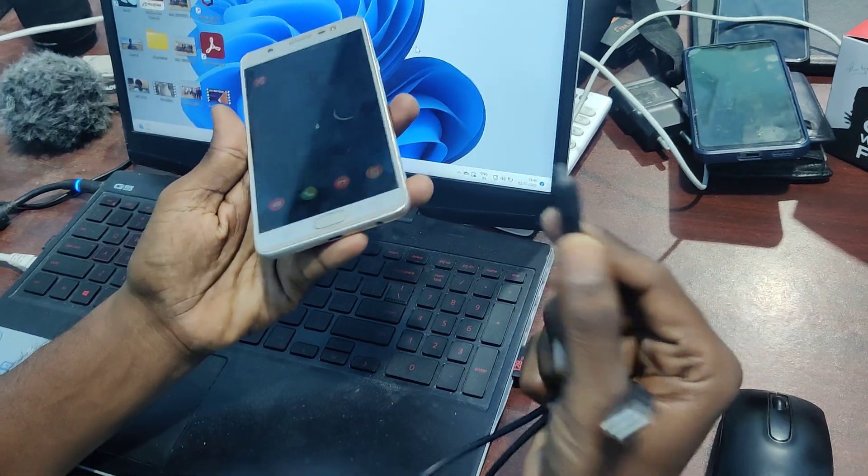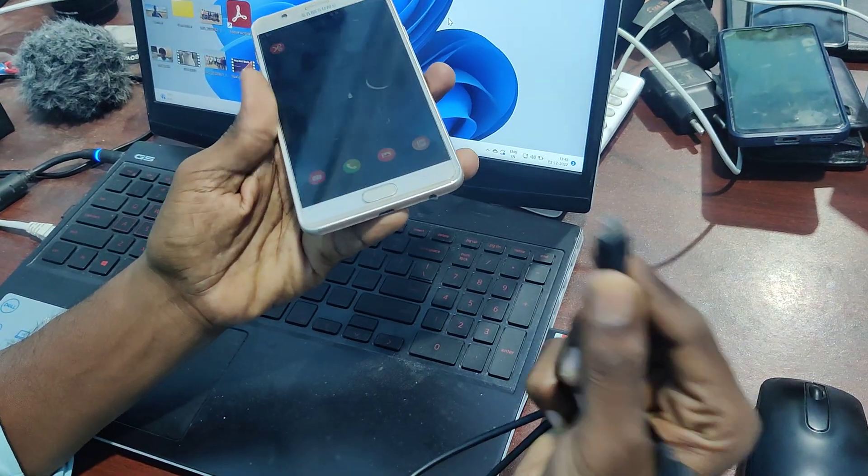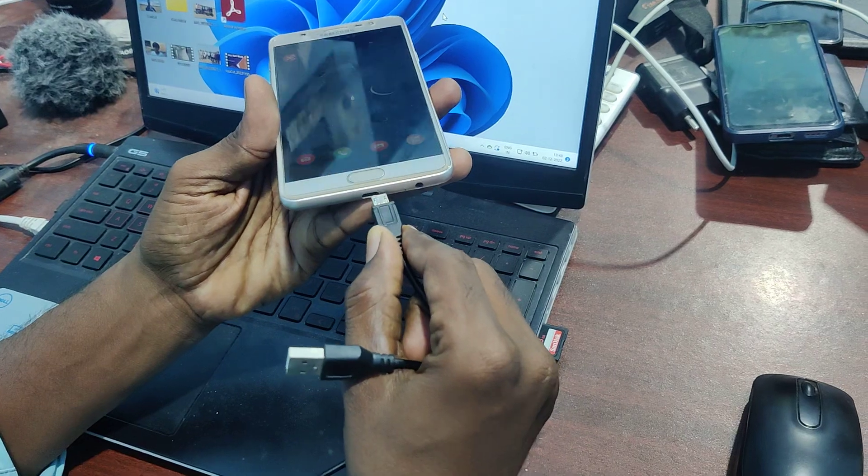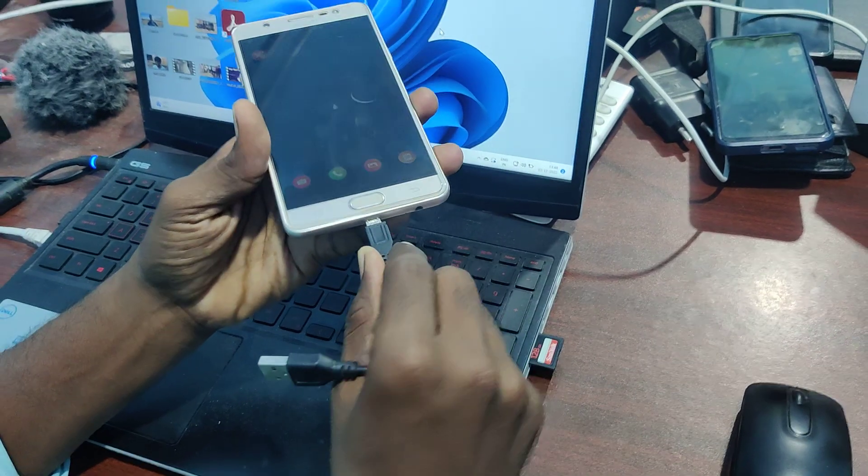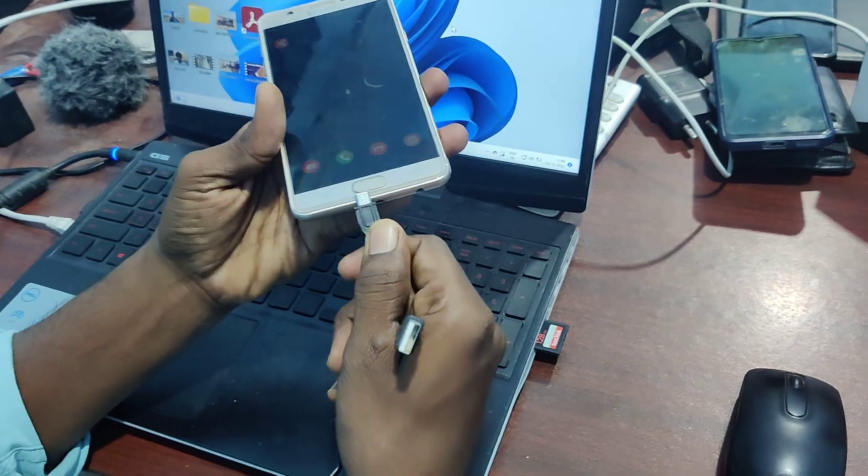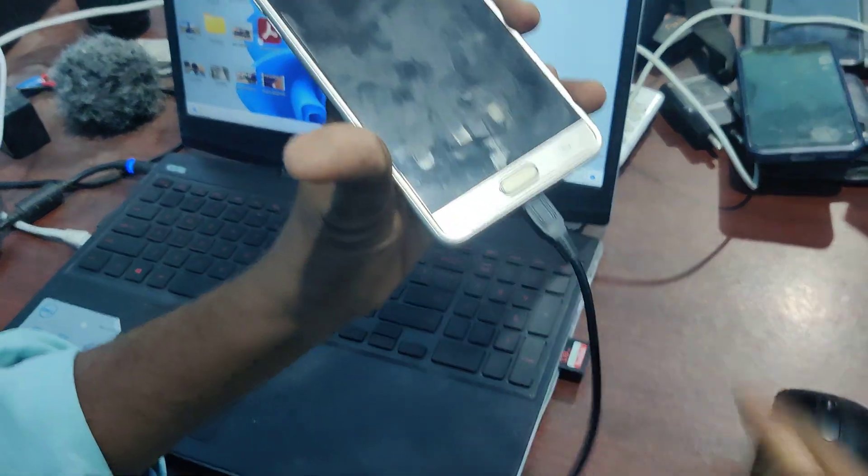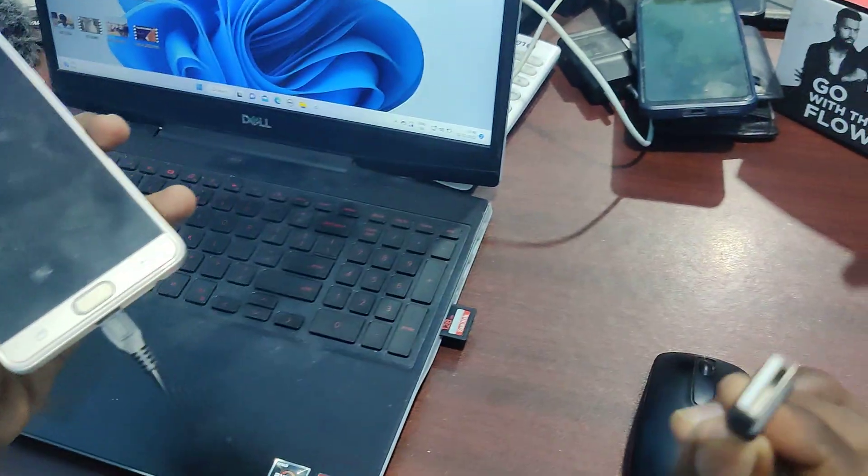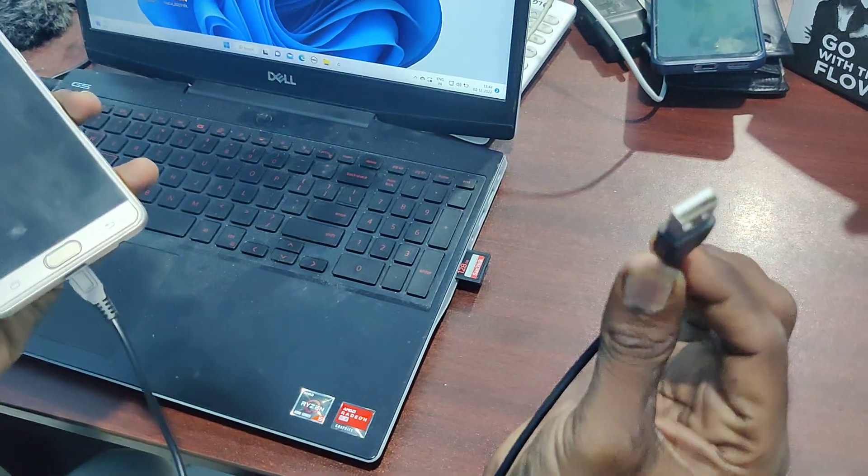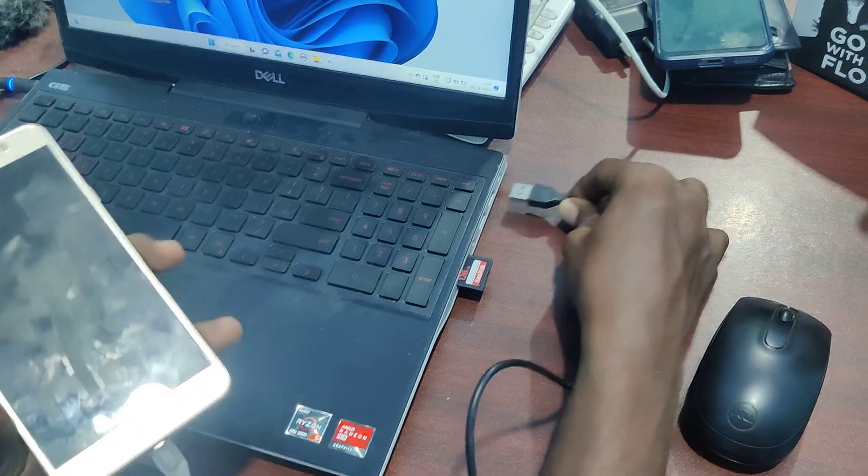Just insert this small end to your phone here, insert like this. Then insert USB end to USB port here, USB port in your laptop.